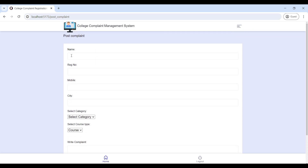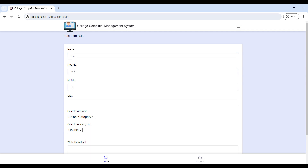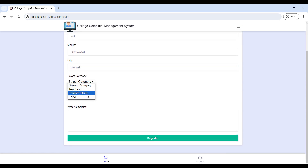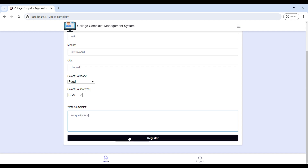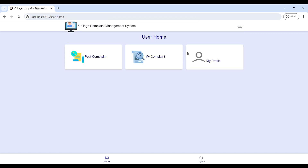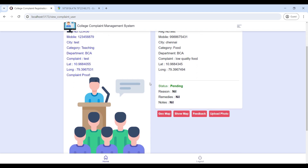To post a complaint, fill in the required details: enter your name, registration number, mobile number, and city. Then select the complaint category, select your course, and write your complaint. Click 'Register Complaint' — the complaint will be posted and registered successfully.